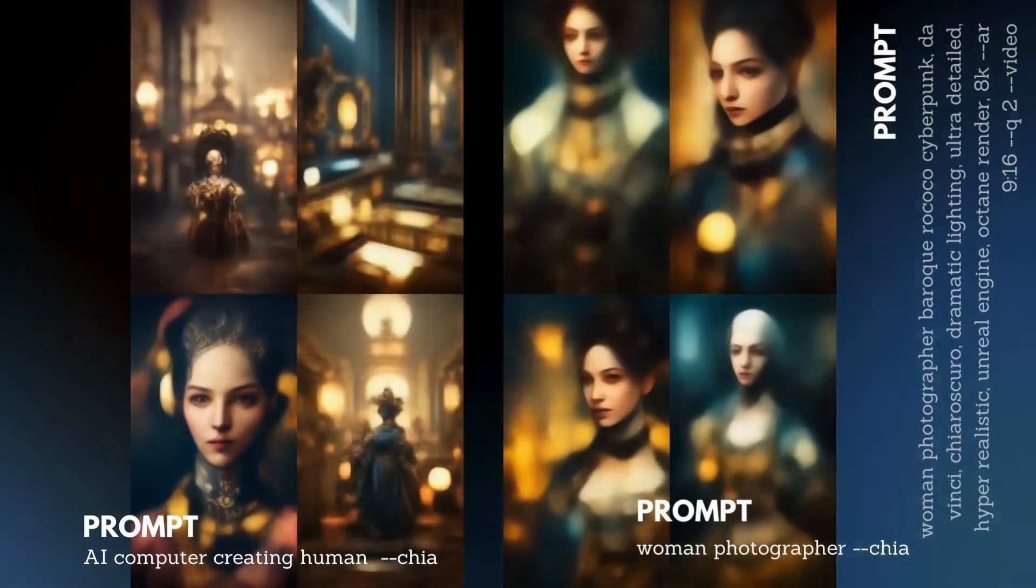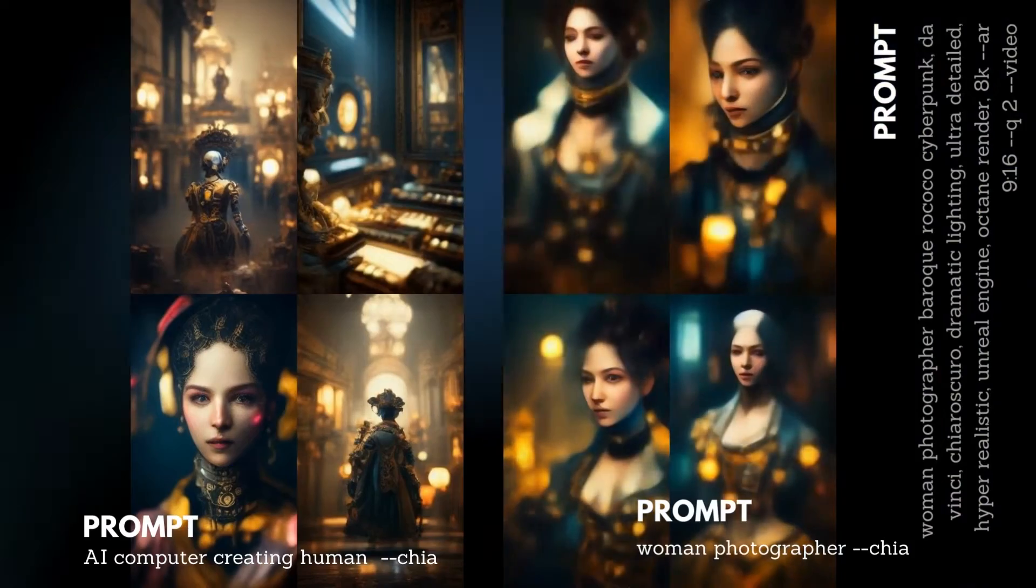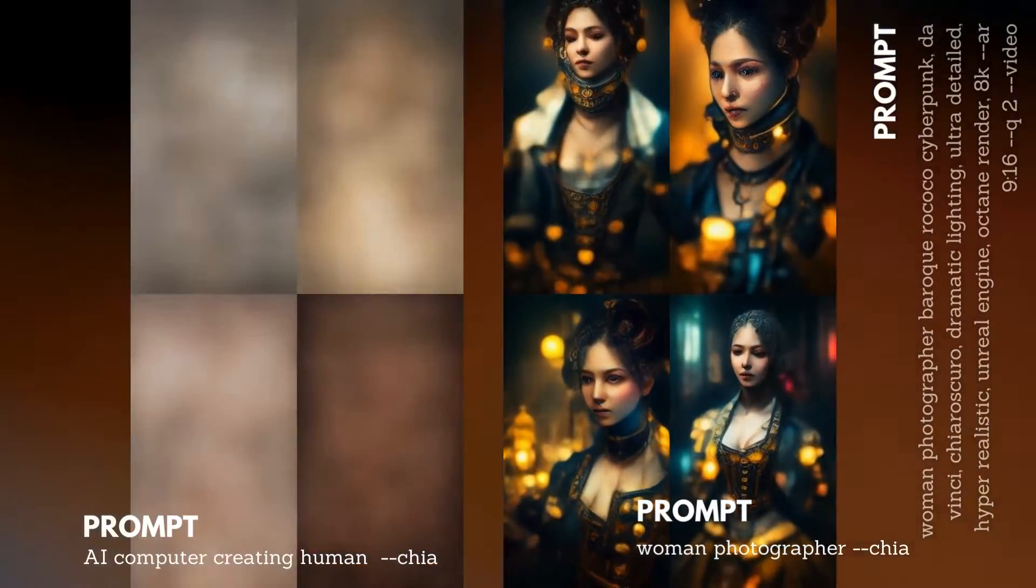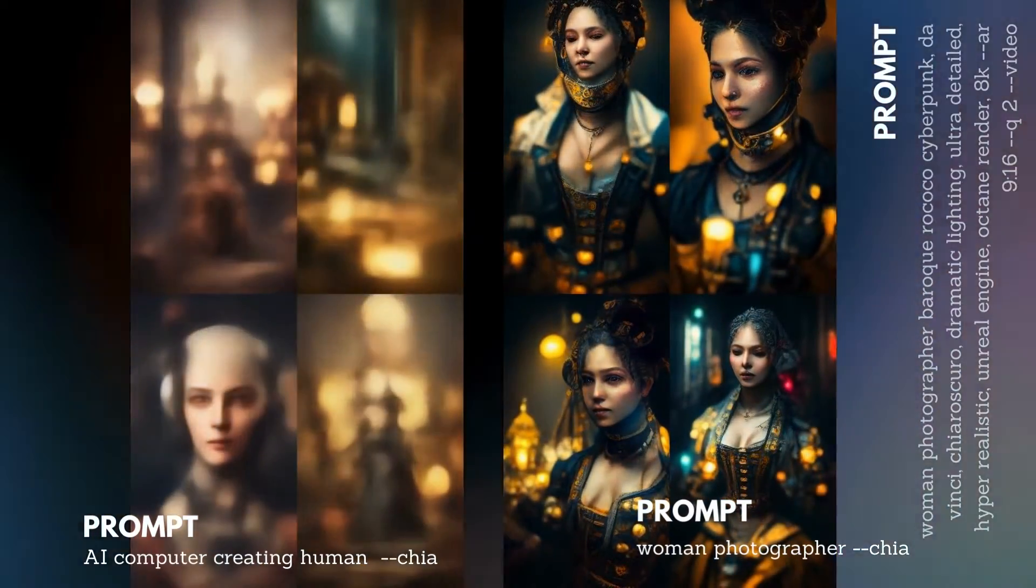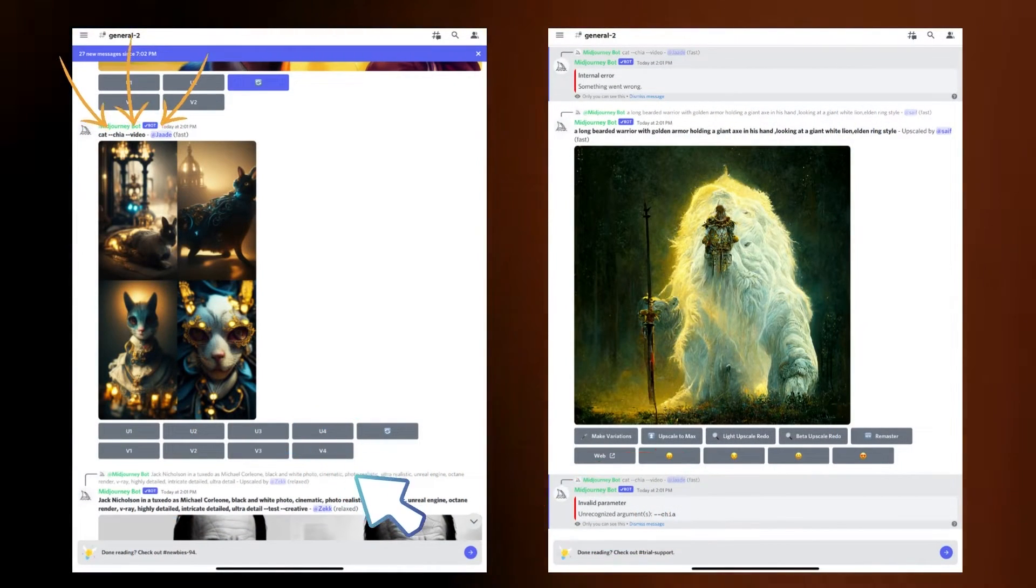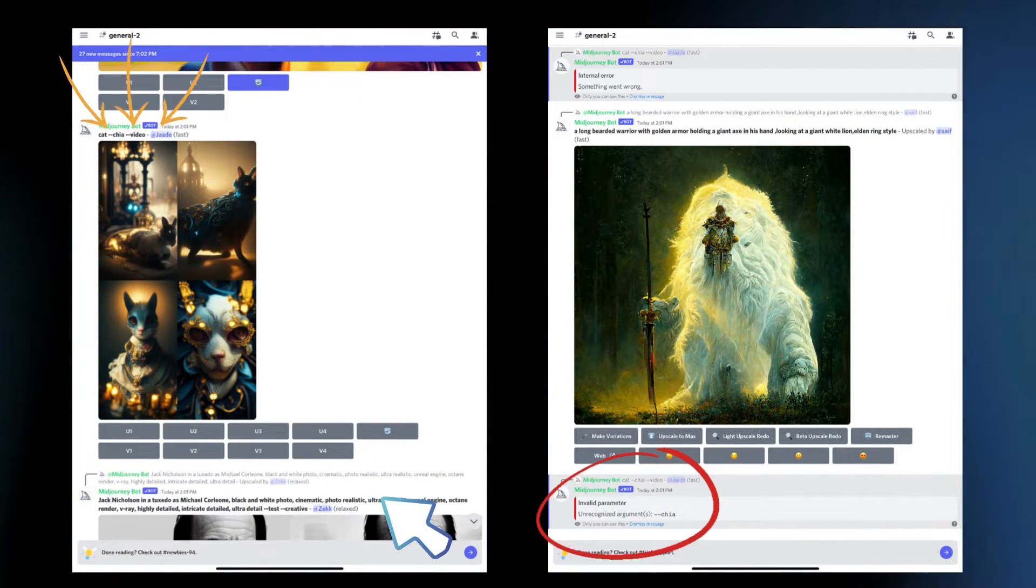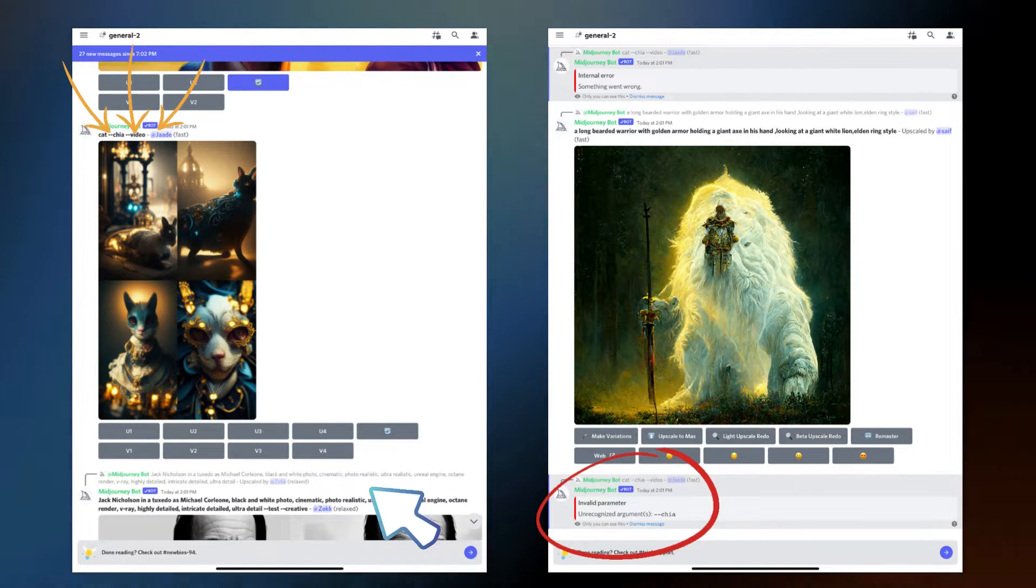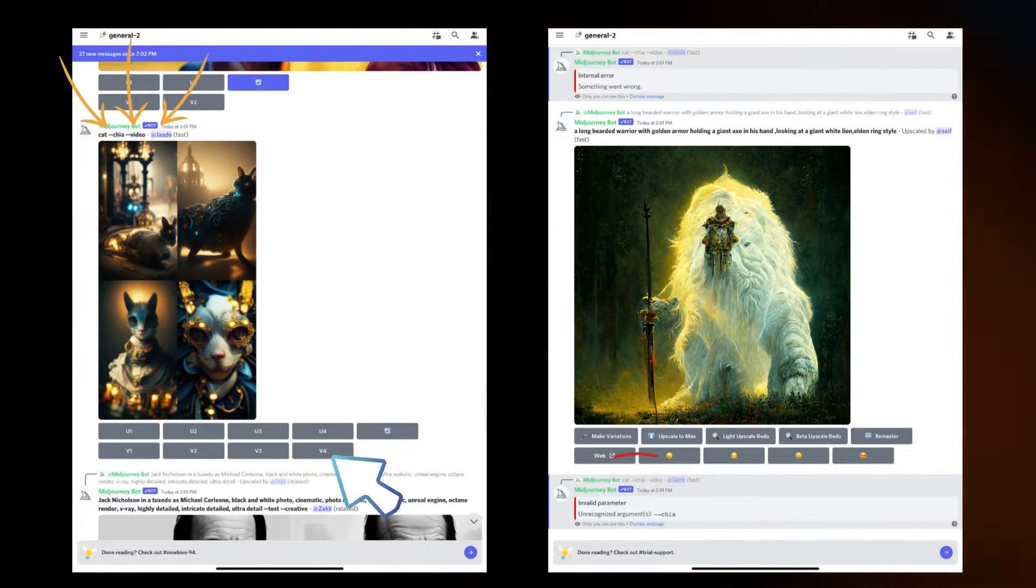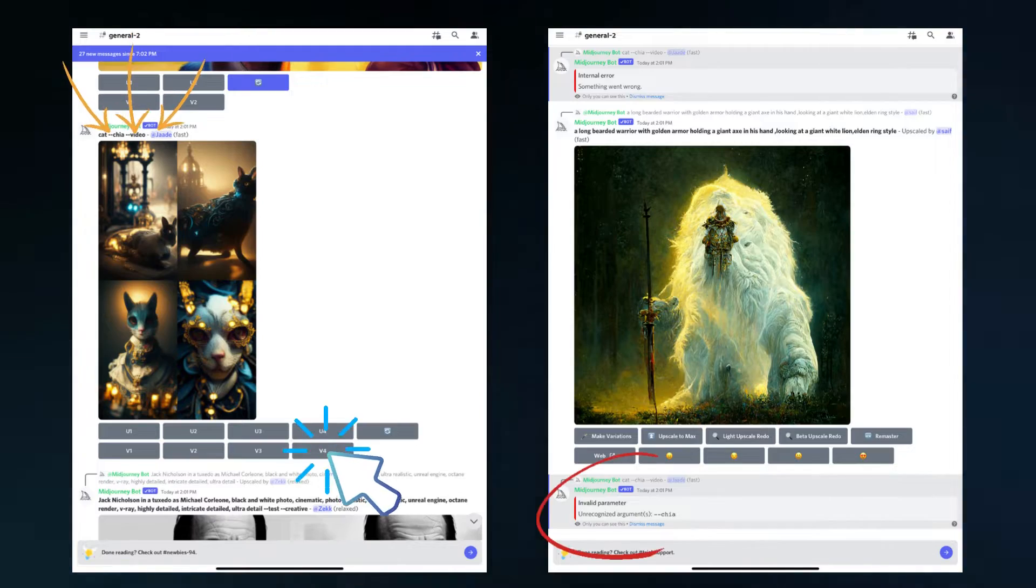You know my chia secret because you've watched this video and seen my options set list, but no one else will know. And you can't use my custom parameter as it is. If you try to upscale or make a variation on my prompt, Midjourney returns an invalid parameter. Only you can use your custom parameters.